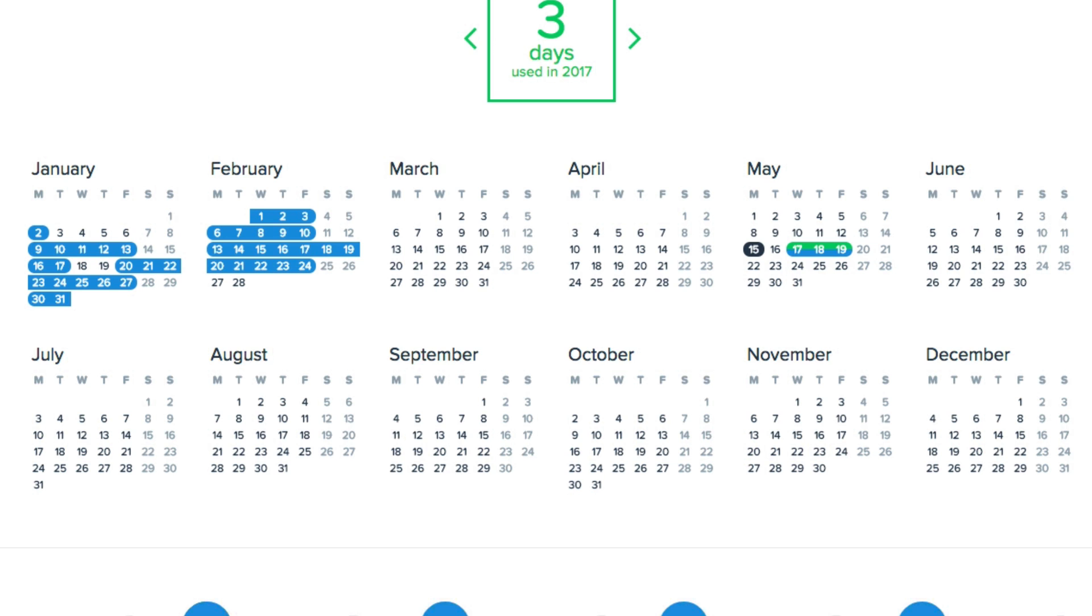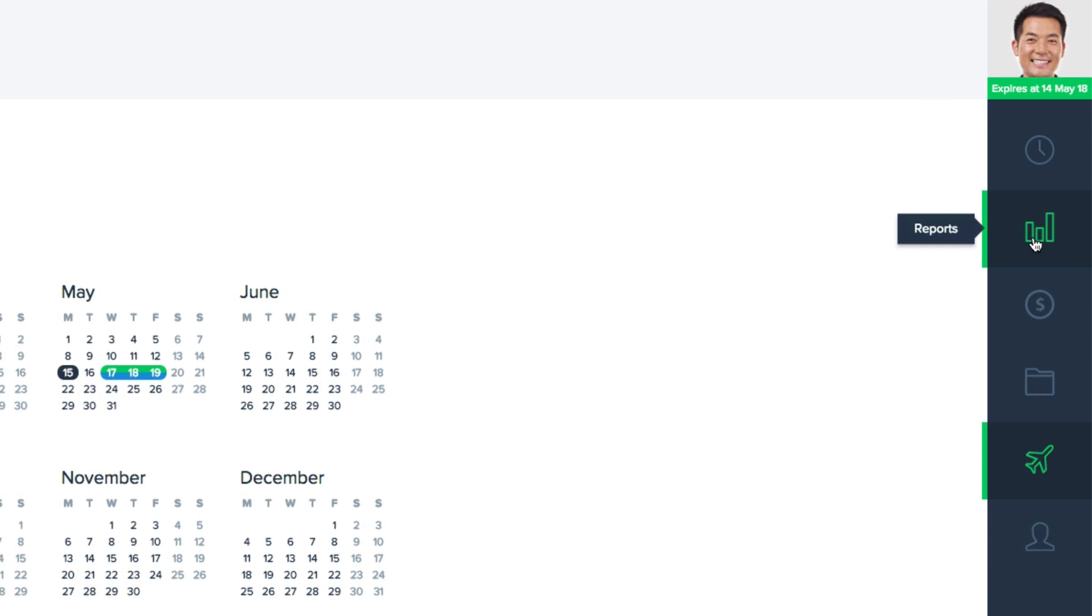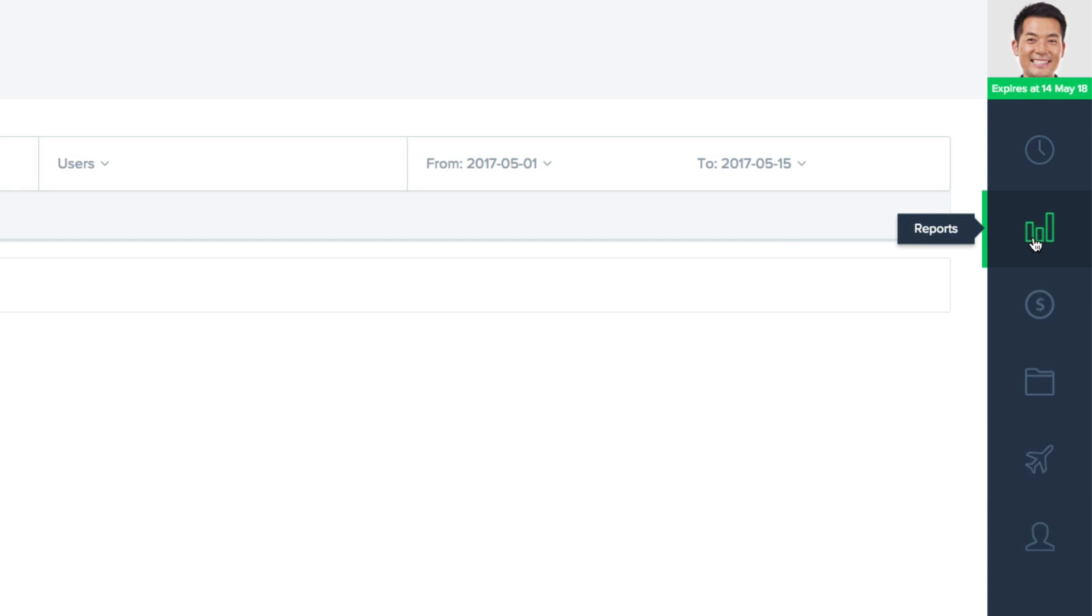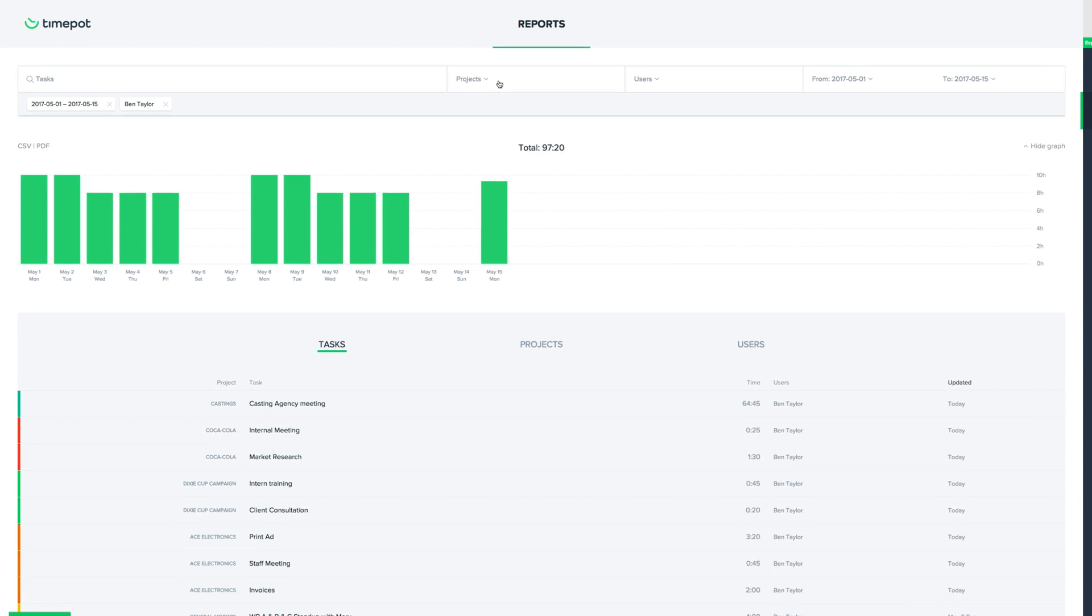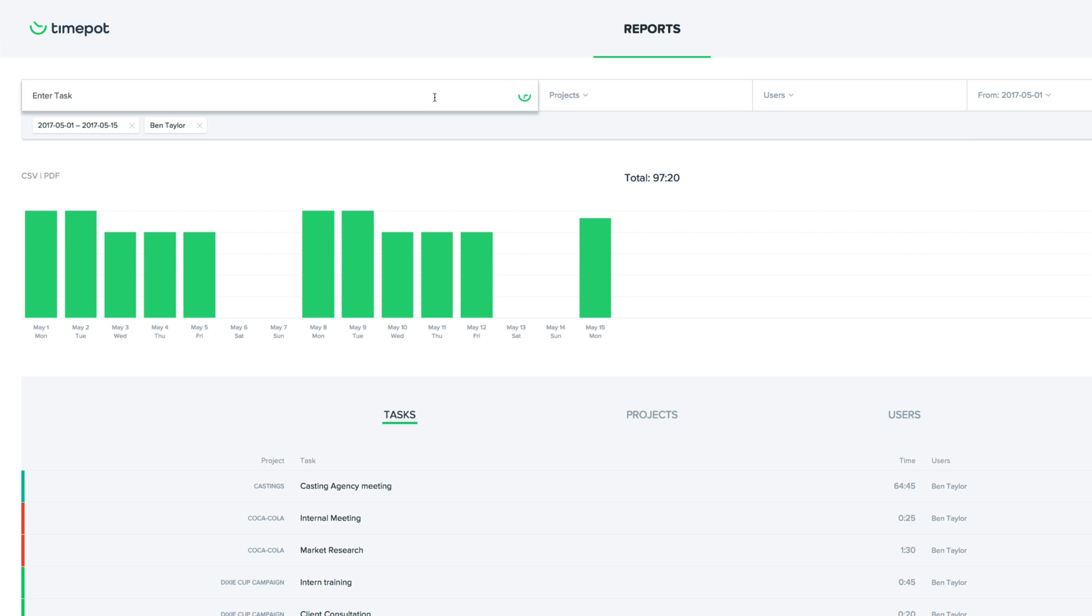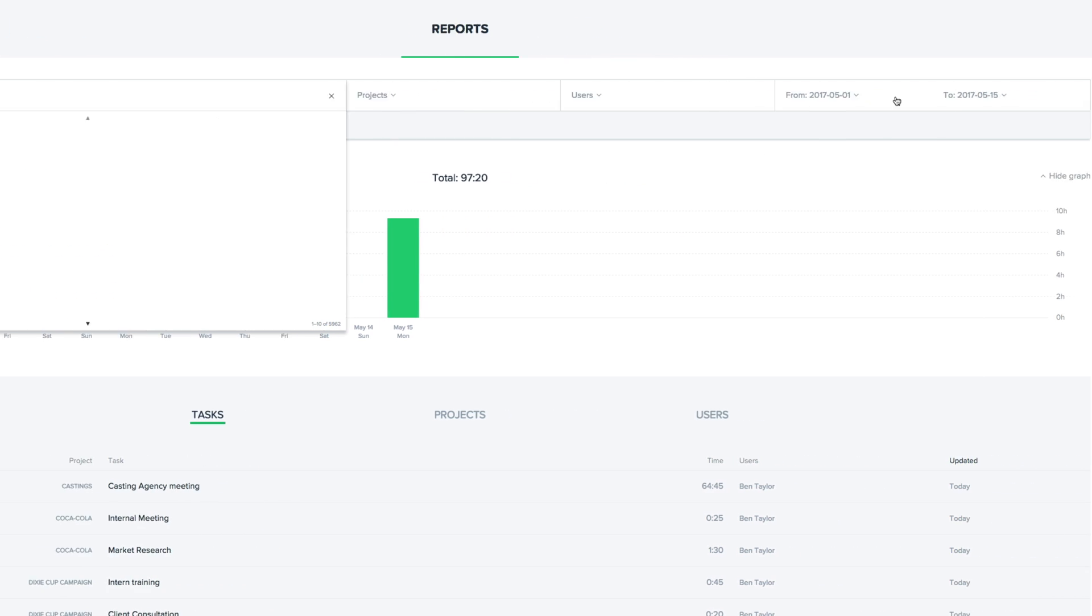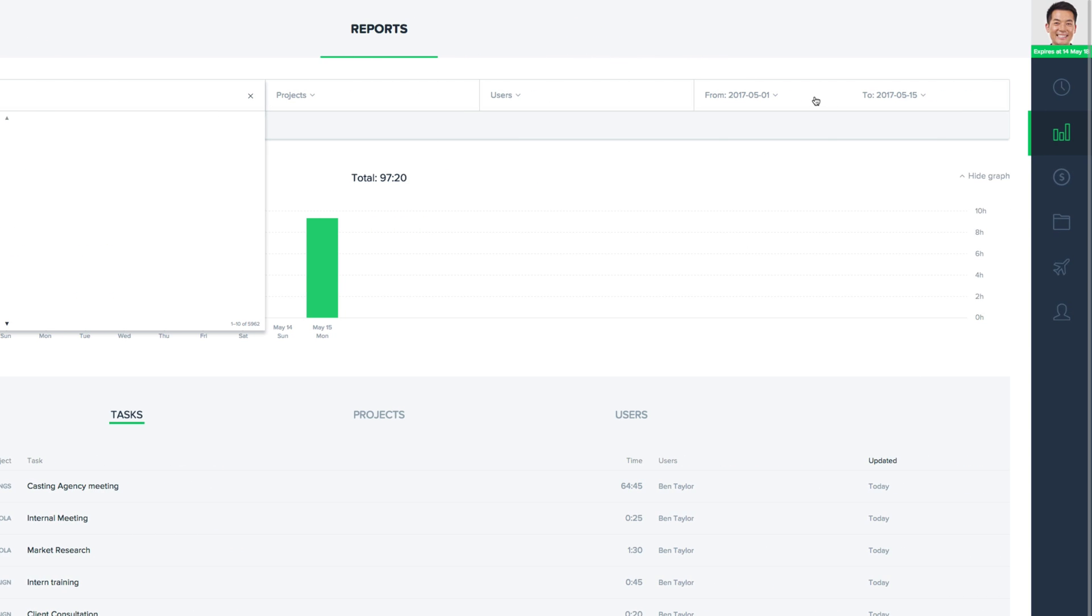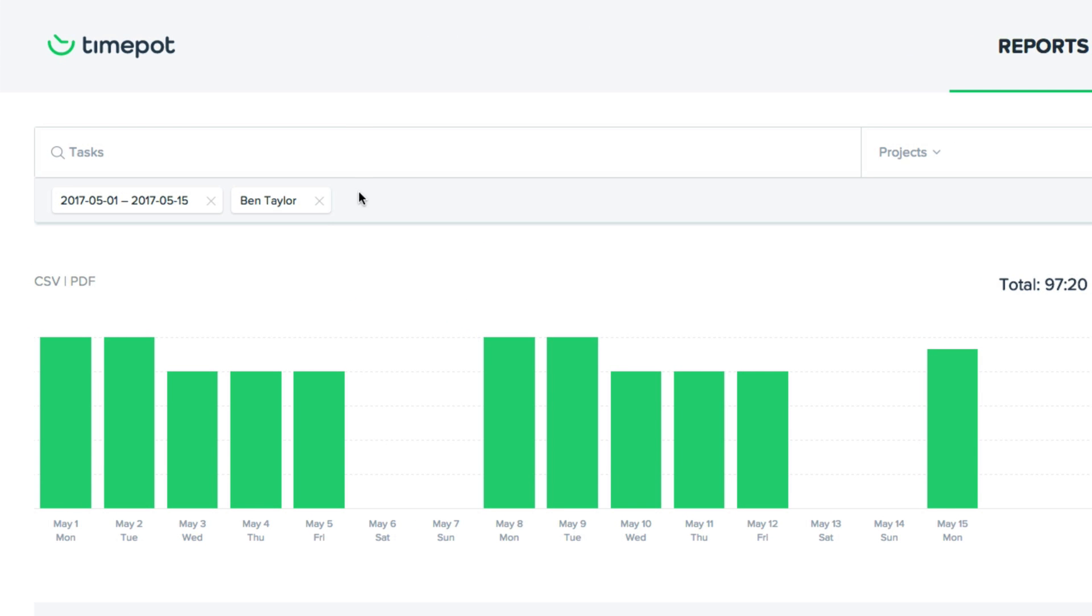Now let's come to reports. Here we can filter by project, by user, by the name of a task, or by a certain time frame, and we can easily clear those filters.